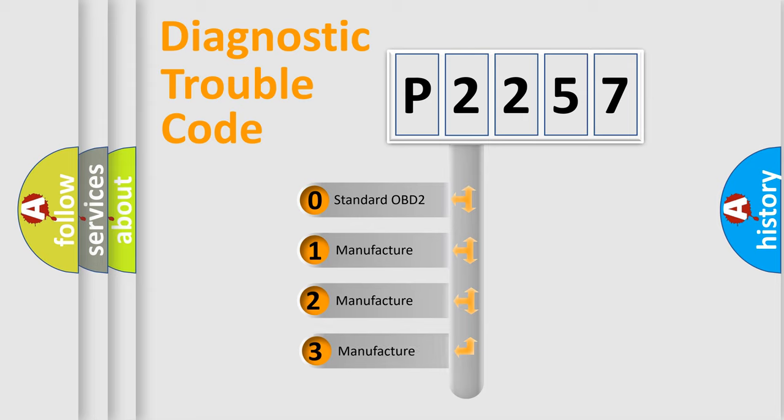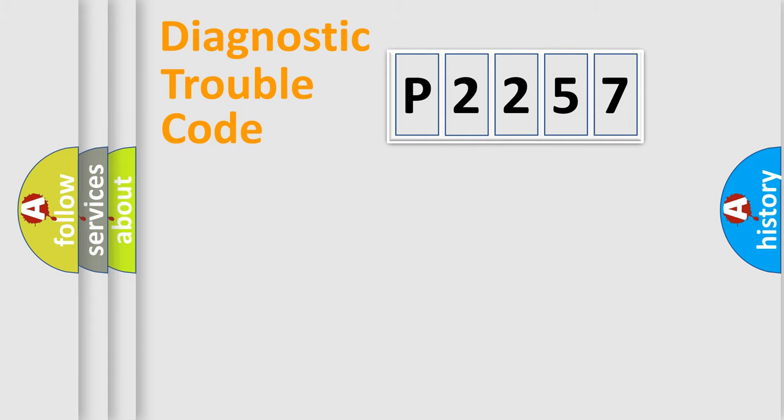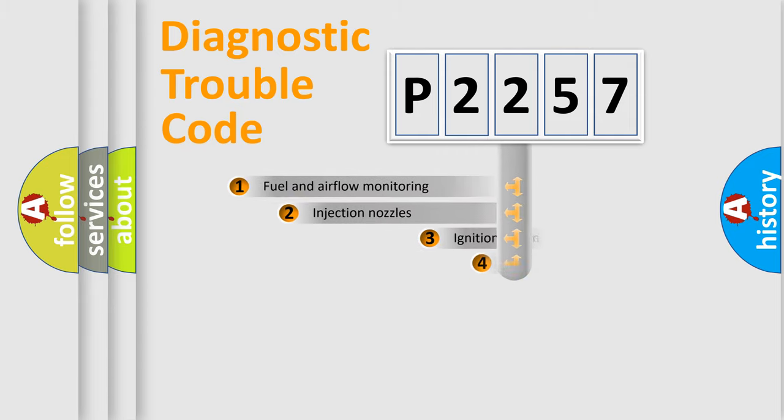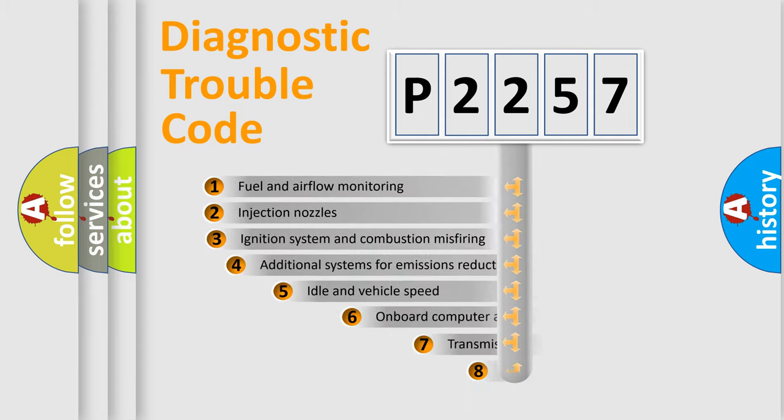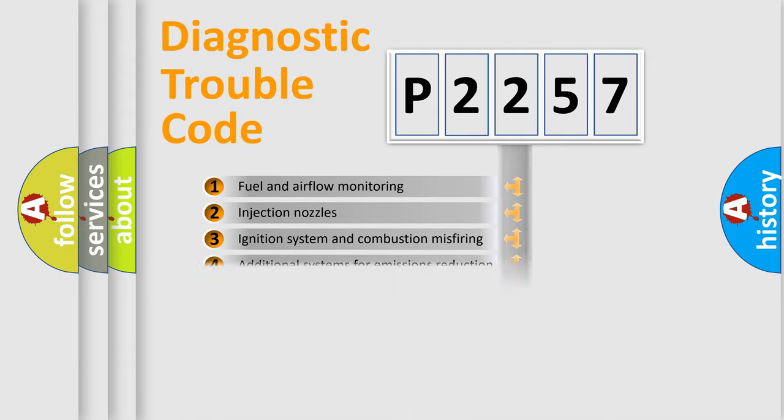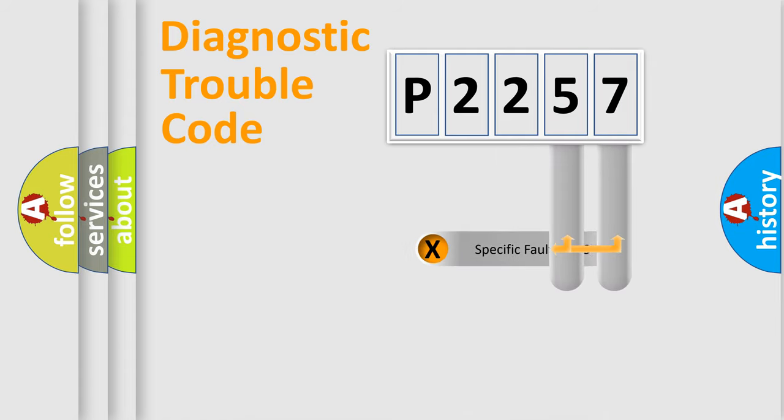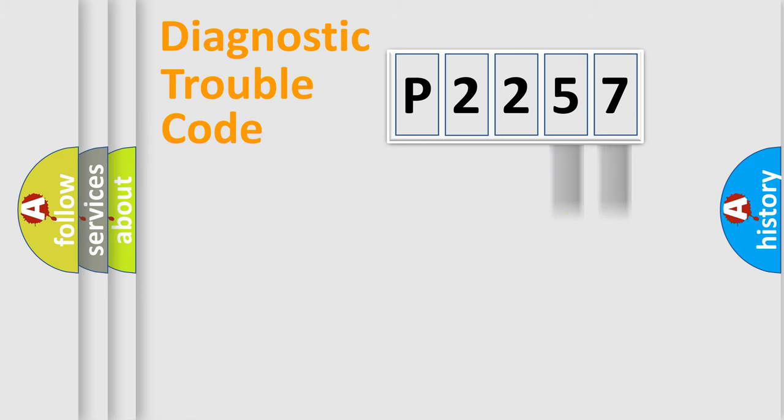If the second character is expressed as zero, it is a standardized error. In the case of numbers 1, 2, or 3, it is a more specific expression of the car-specific error. The third character specifies a subset of errors. The distribution shown is valid only for the standardized DTC code. Only the last two characters define the specific fault of the group.